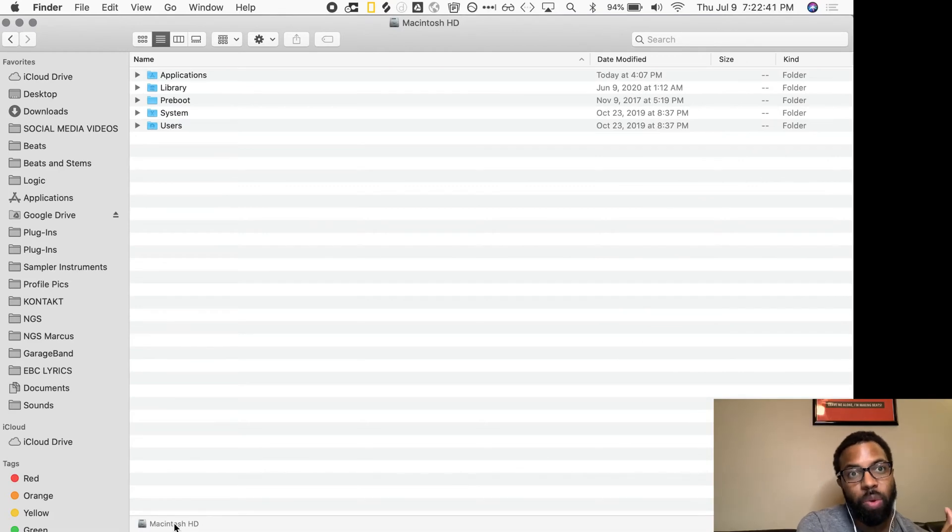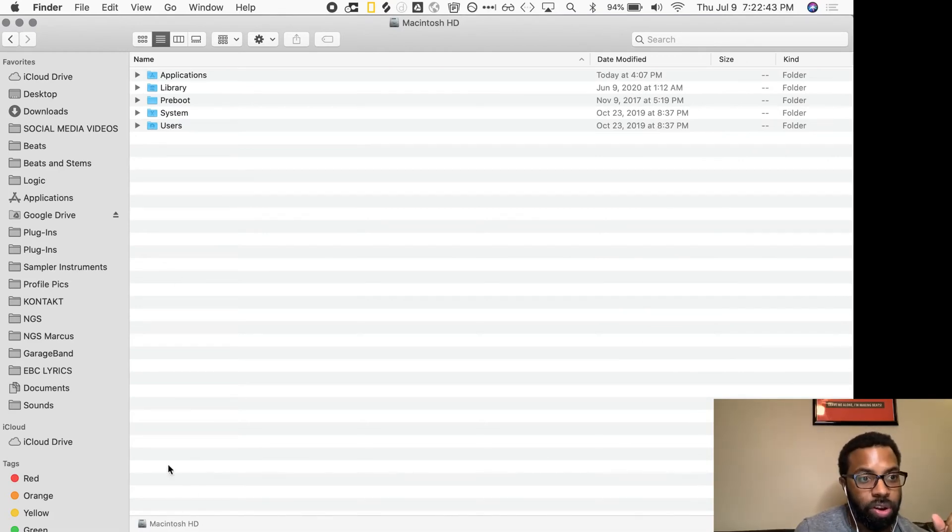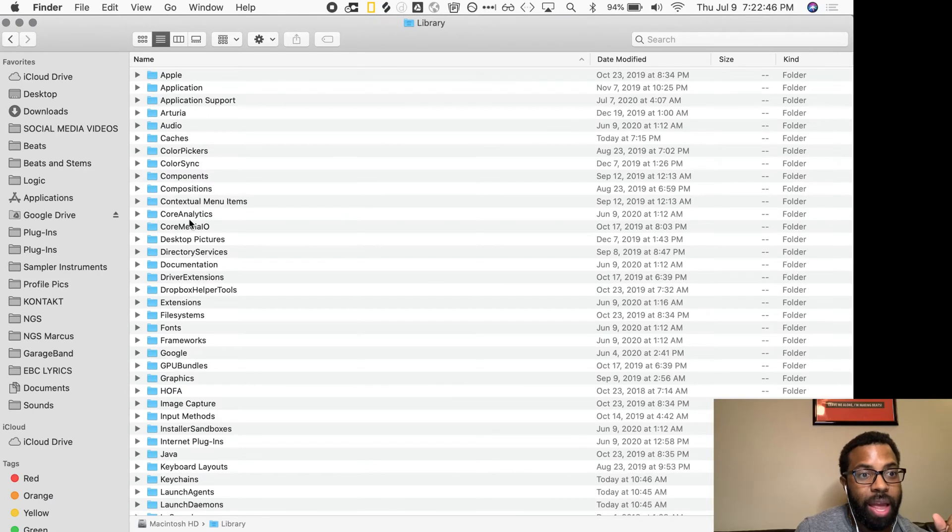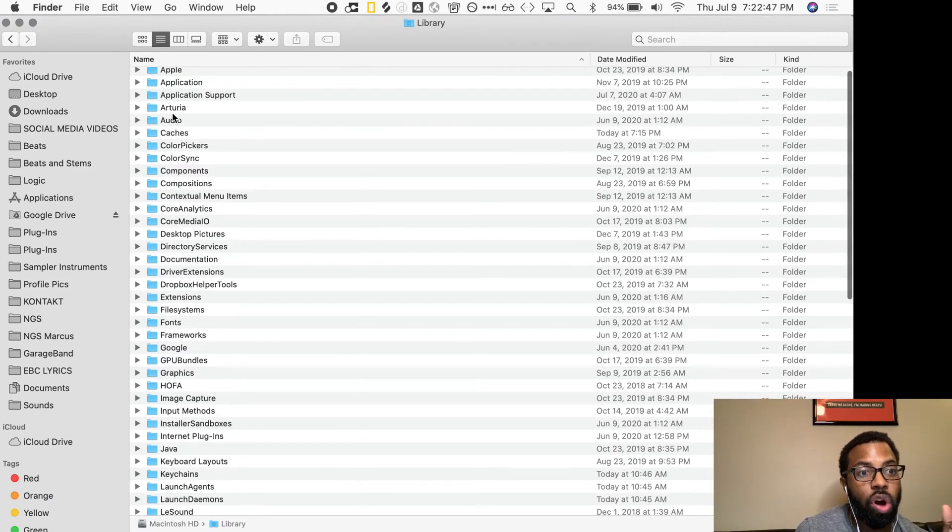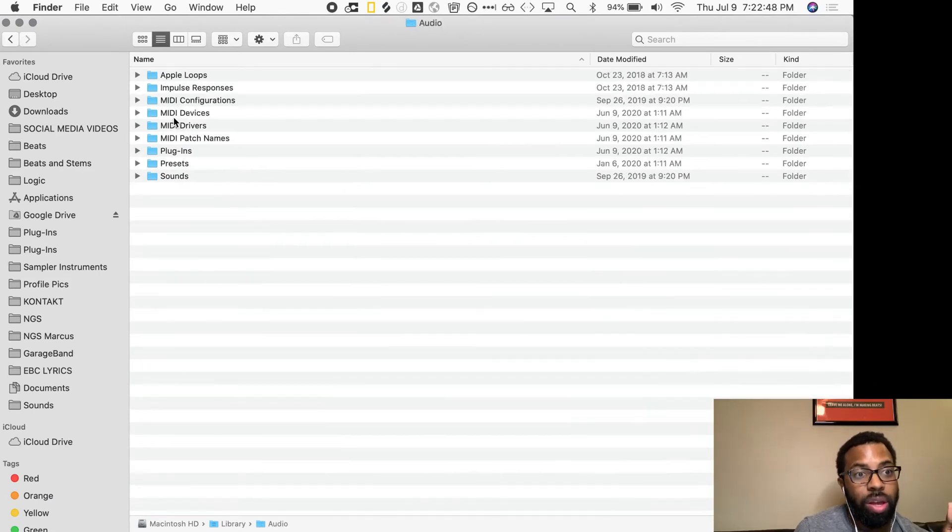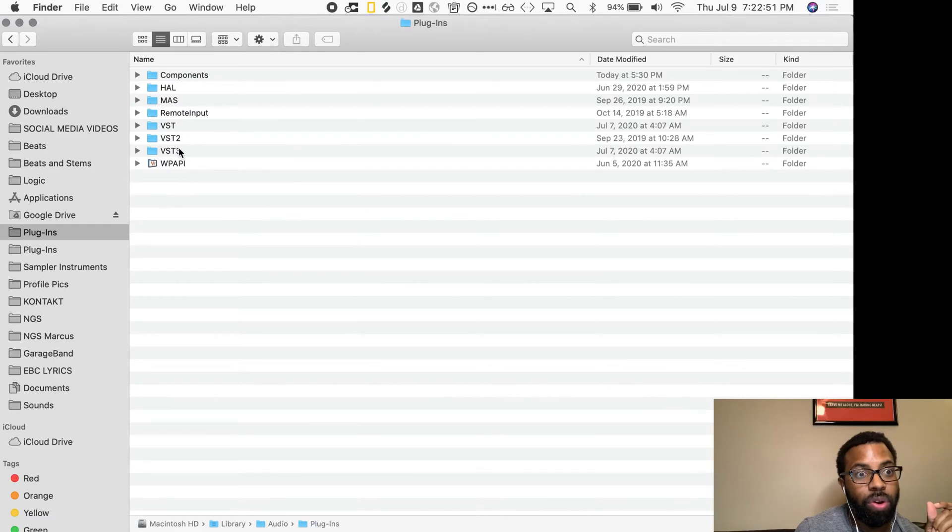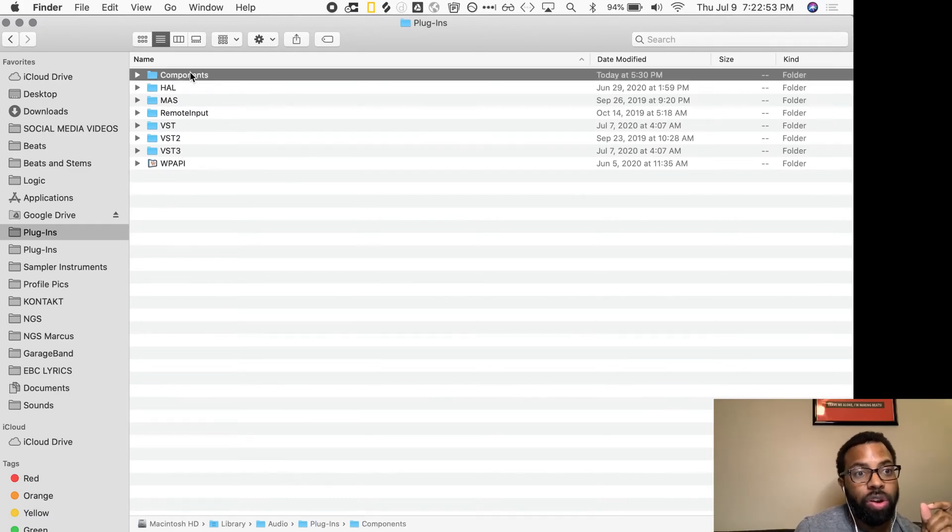So you're on your hard drive Library and you want to go to Audio. And once you're in the Audio folder, you want to go to your Plugins folder. And once you're there, you want to go to your Components folder.